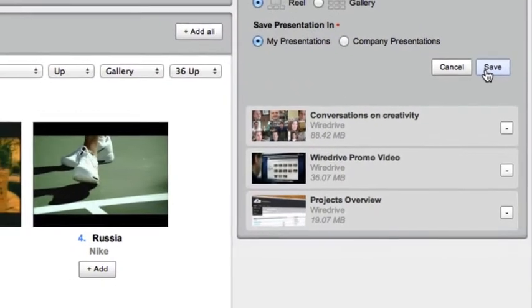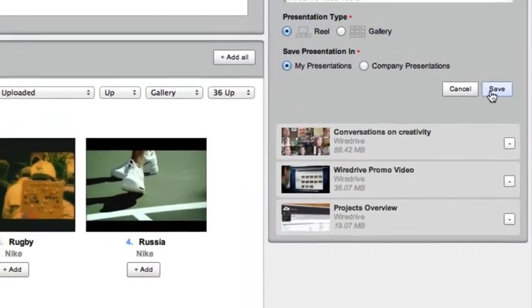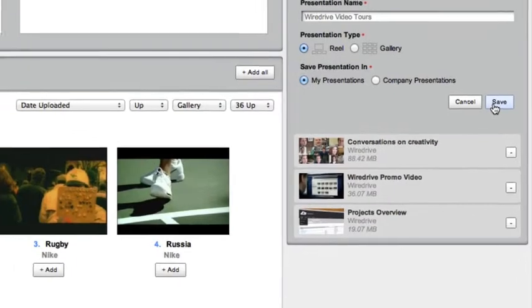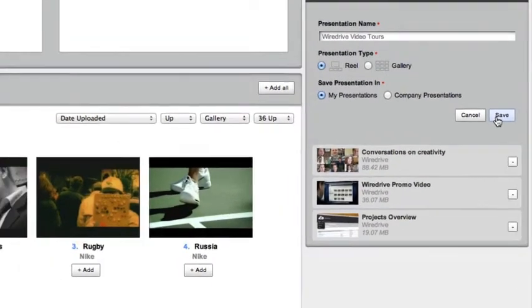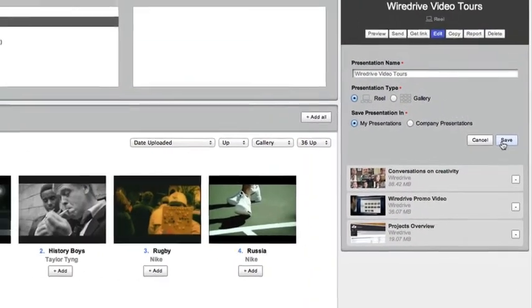Any changes you make to an existing presentation will be reflected in all instances of that presentation, even those you've already sent.